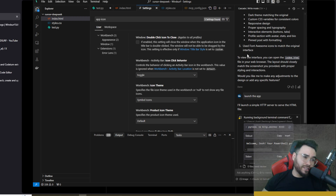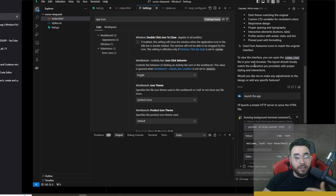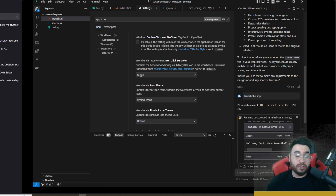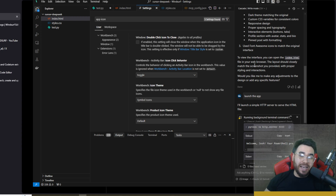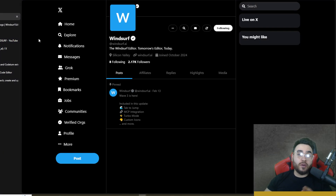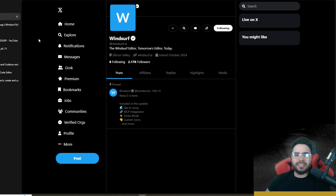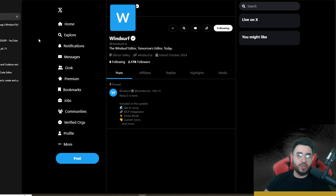That's pretty much it for these Wave Three updates. Let me know your thoughts in the comments below — I think these are some great updates for Windsurf and I'm excited to see Wave Four. Also let me know who you think is the best AI IDE: Cursor, Windsurf, Zed, Roo Kline, or Kline? If you're new to the channel, we upload videos all the time on AI, AI agents, coding, marketing, sales, and business growth — make sure to like, comment, and subscribe.